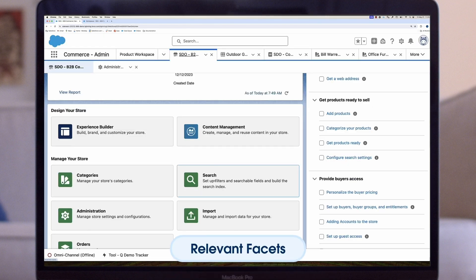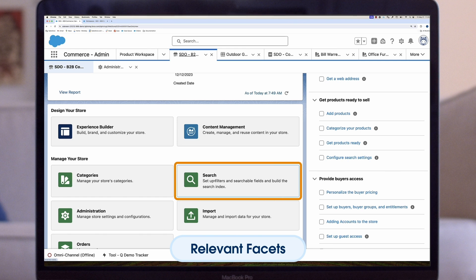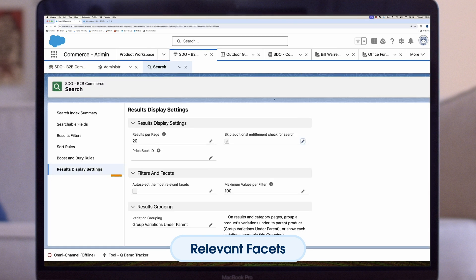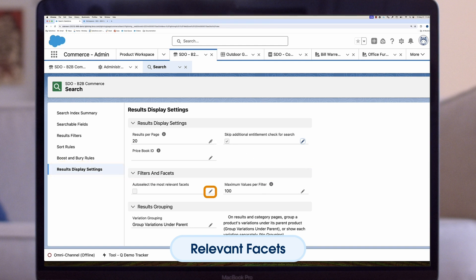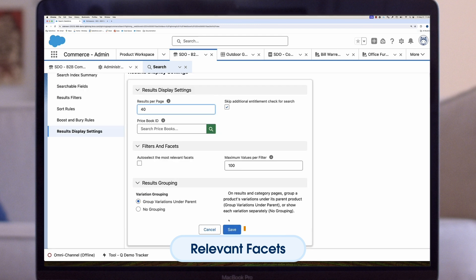You also can choose to select, order, and display your most relevant facets. Follow these steps to set up this capability: click the Search tile on your store's home page, then select the Results Display Settings option. Under Filters and Facets, click the pencil next to "auto-select the 10 most relevant facets" and select the checkbox. Save your changes. You're all set.